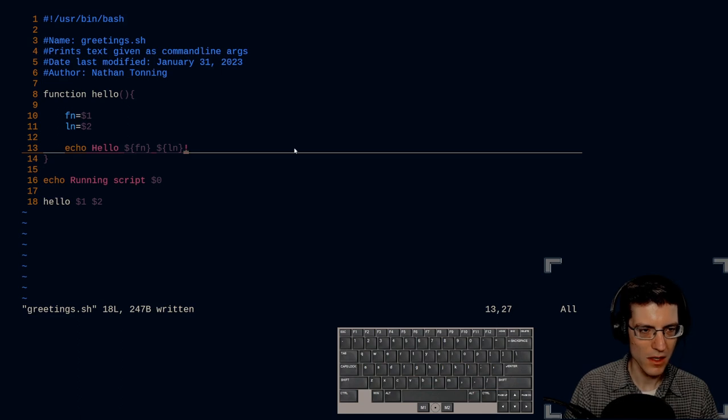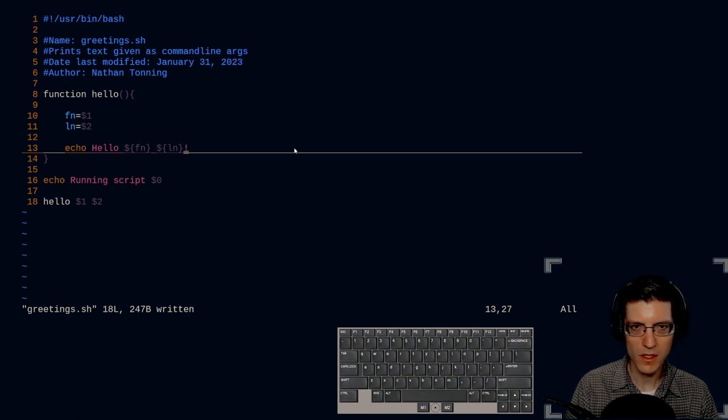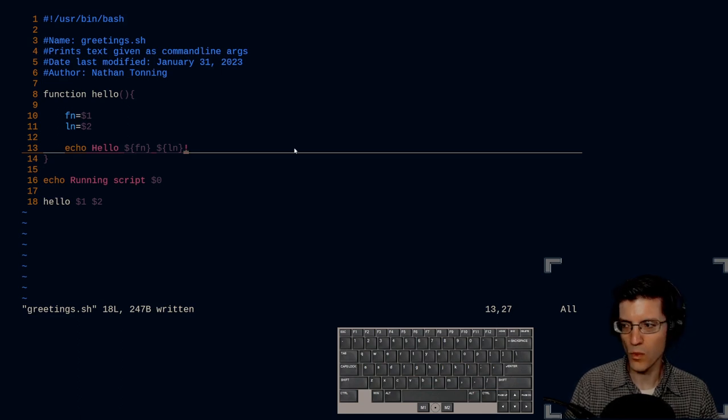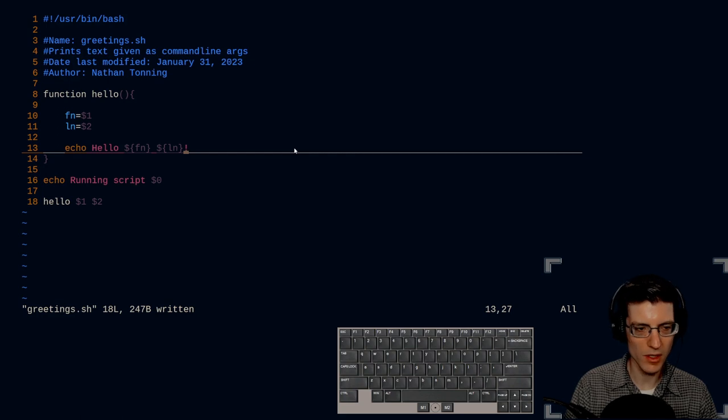And that is a basic script working with command line arguments.